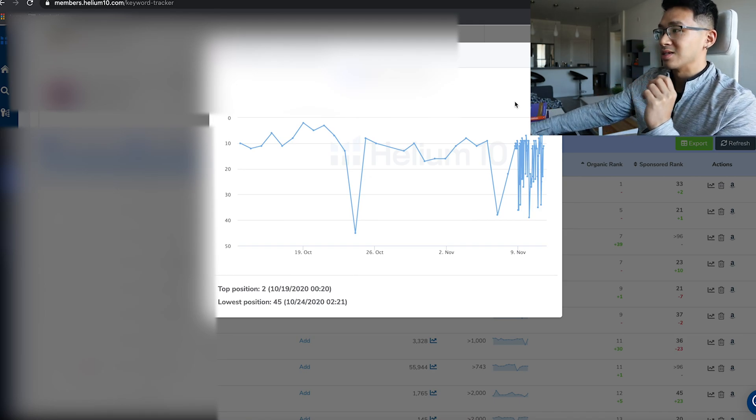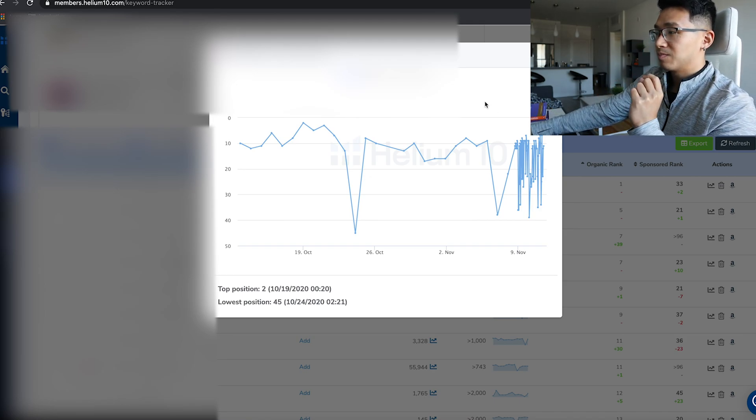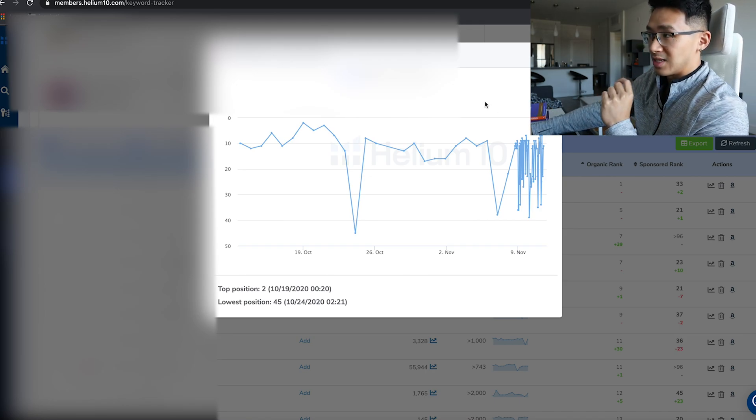So that's a quick video tutorial for Keyword Tracker for Helium 10. I really recommend you guys use this, especially if you already have a product. You need to use this to make sure you're keeping track of your keywords to maintain exposure for your product.